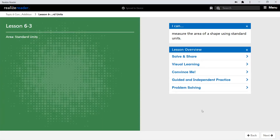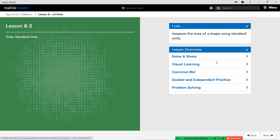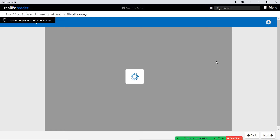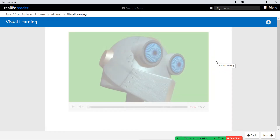Hello third grade, and welcome to lesson 6-3. In this lesson we're going to talk about measuring area using standard units. We talked about non-standard units last time; this time we're going to work on standard units. Let's go ahead and watch our short video and then jump into our notes and guided practice together.